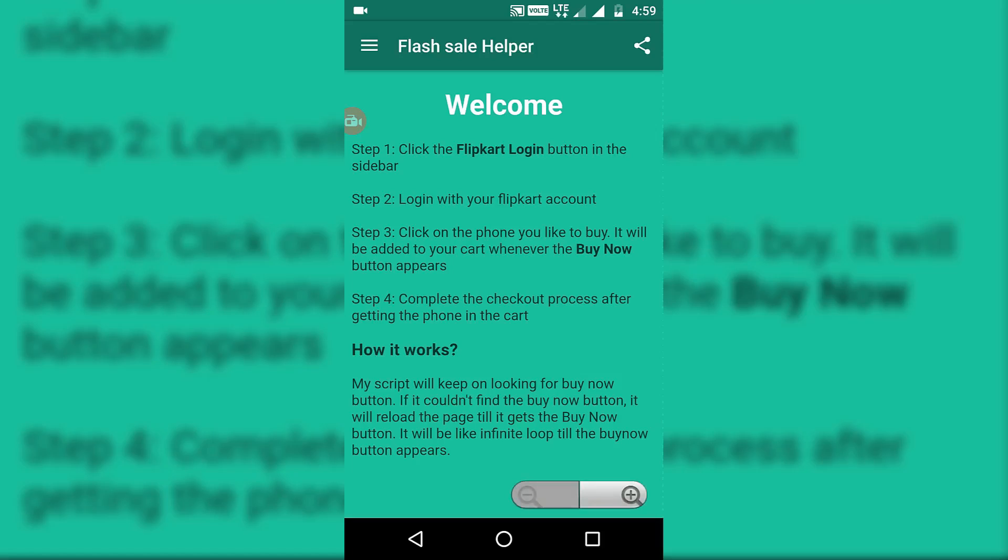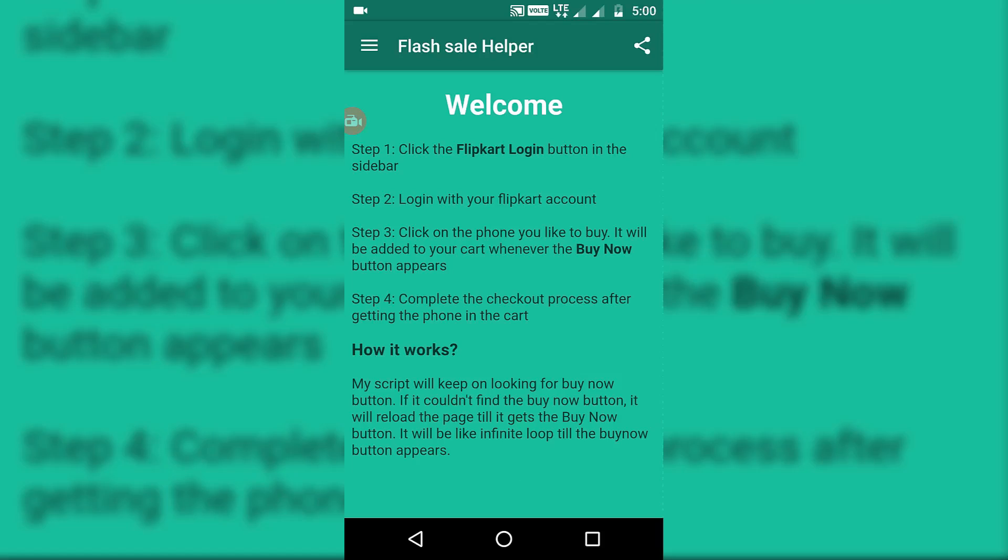How this actually works is that there will be a script added to the page and this will keep on looking for the buy now button. If it doesn't find the buy now button, it will reload the page till it gets the buy now button. This will be like an infinite loop till the buy now button appears. This is the same thing that the extension on PC does.